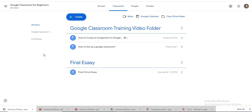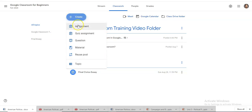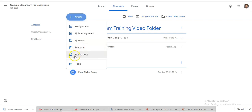In this video we'll be going through the other functions that you can create using this button right here. It says create. We've done assignment. This video will walk you through quickly how to do a quiz, question, and add material or reuse a post.